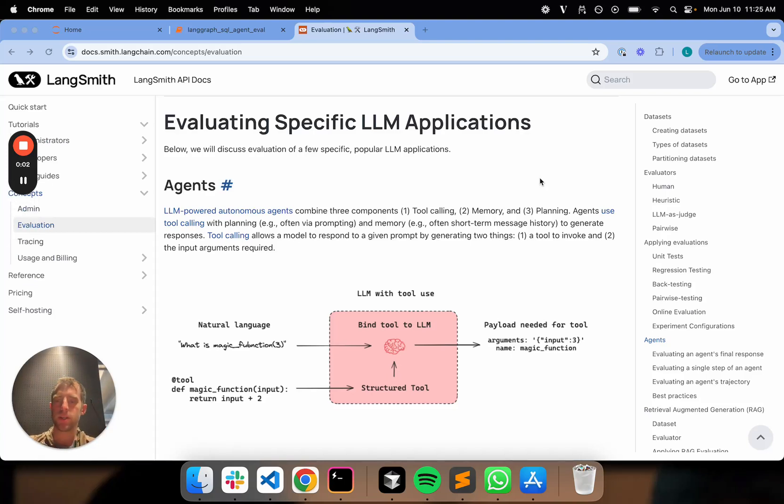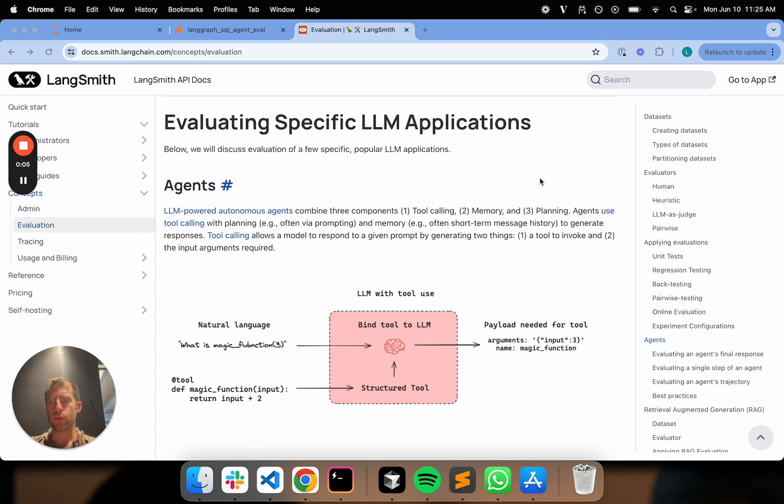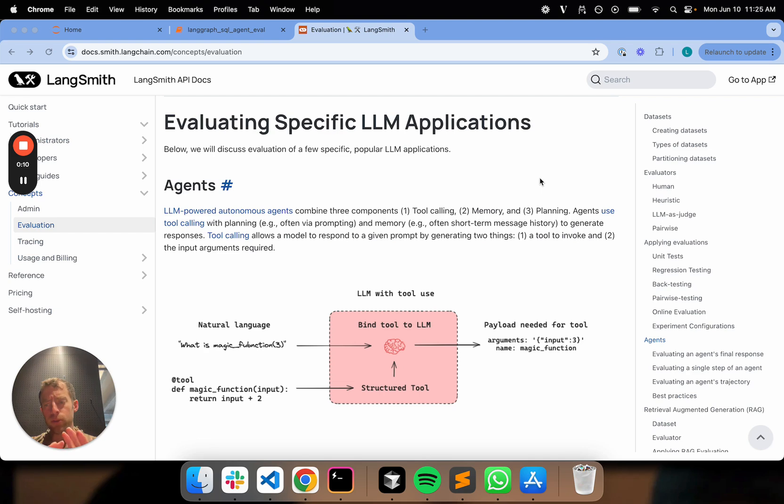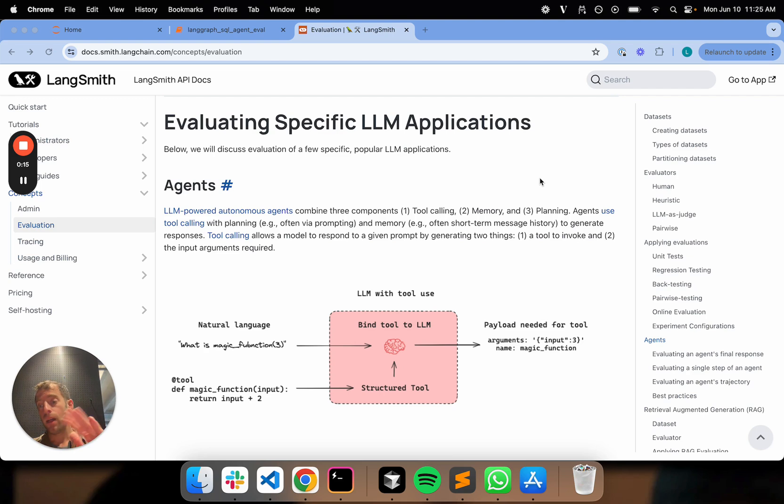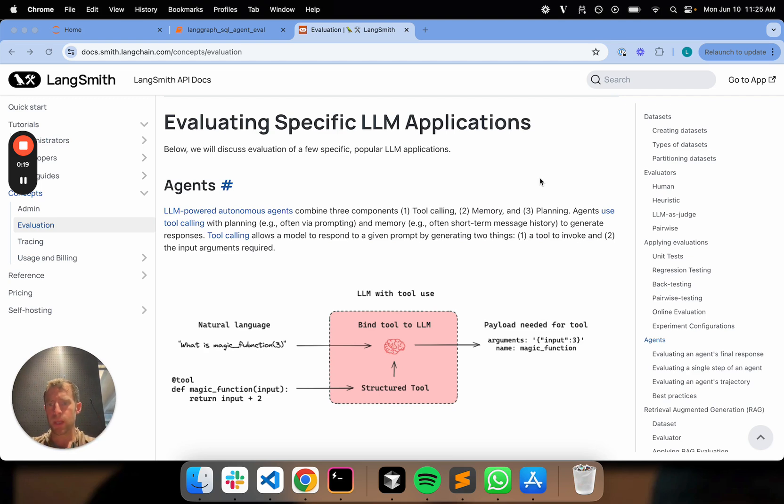Hey, this is Lance from LangChain. We're continuing our LangSmith Evaluation series, now talking through agent evaluation. This is one of the most requested topics that we've heard, so I want to walk through this carefully. We'll probably walk through the different approaches for evaluation in three different videos.